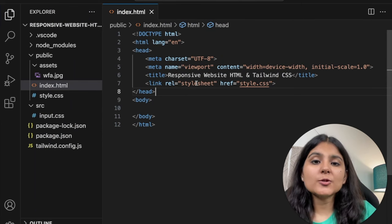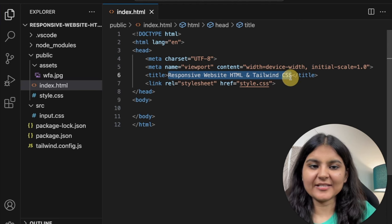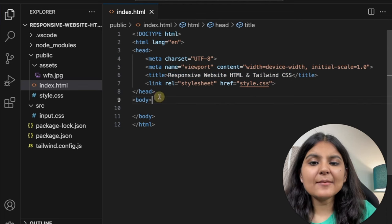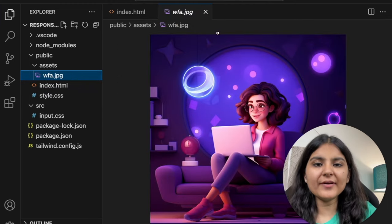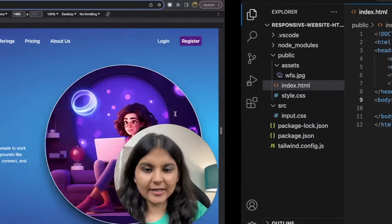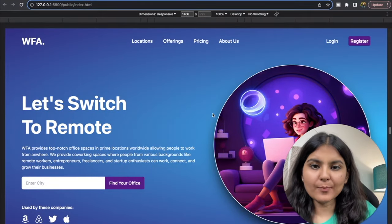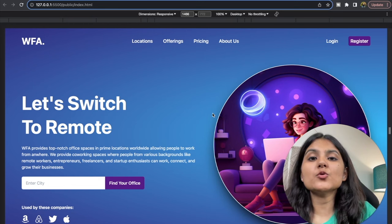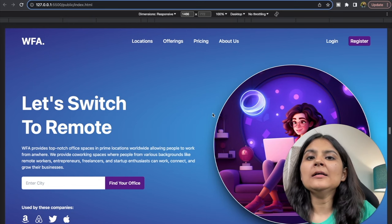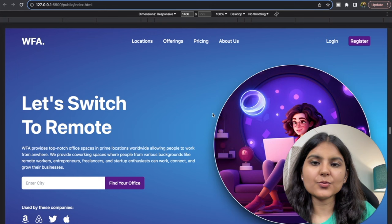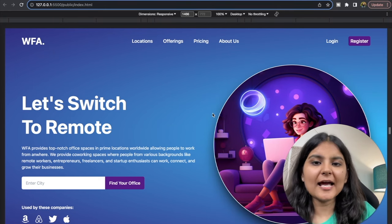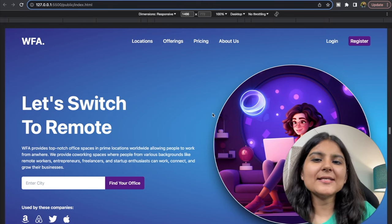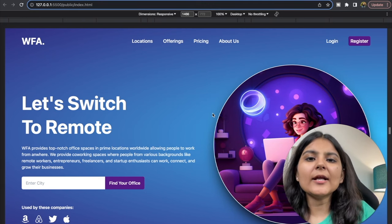I've already set up this project and installed Tailwind CSS in it. I have titled it Responsive Website HTML and Tailwind CSS. The image I'm going to use is saved in the assets folder within the public folder with the name wfa.jpg. Now let's have a look at what we need to build. Here we are going to take the mobile first approach, meaning we'll first create the mobile layout and then head on to building the desktop layout by making changes to it. We'll be using the breakpoints provided by Tailwind CSS.